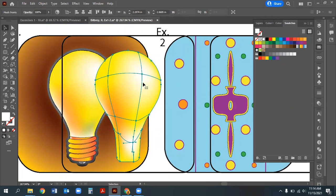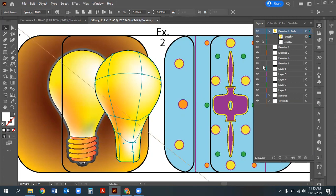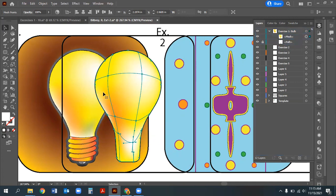Once the gradient mesh looks good, bring the unlocked backup path back up in the layer order. The reason for saving that separate path is that gradient meshes don't include a stroke, so the path provides the outline. You may want to put it below the mesh rather than on top if the stroke appears too thick.